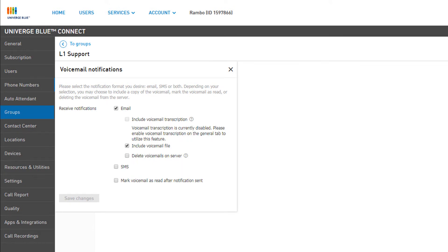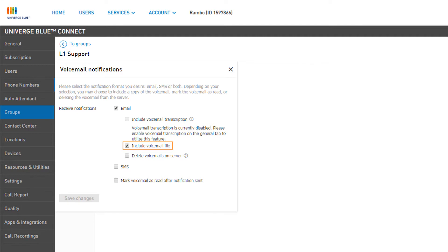Here, you can disable or enable the email notification, include a voicemail transcription, choose to include the voicemail audio file with notifications, and choose to delete the voicemail once the notification is sent.